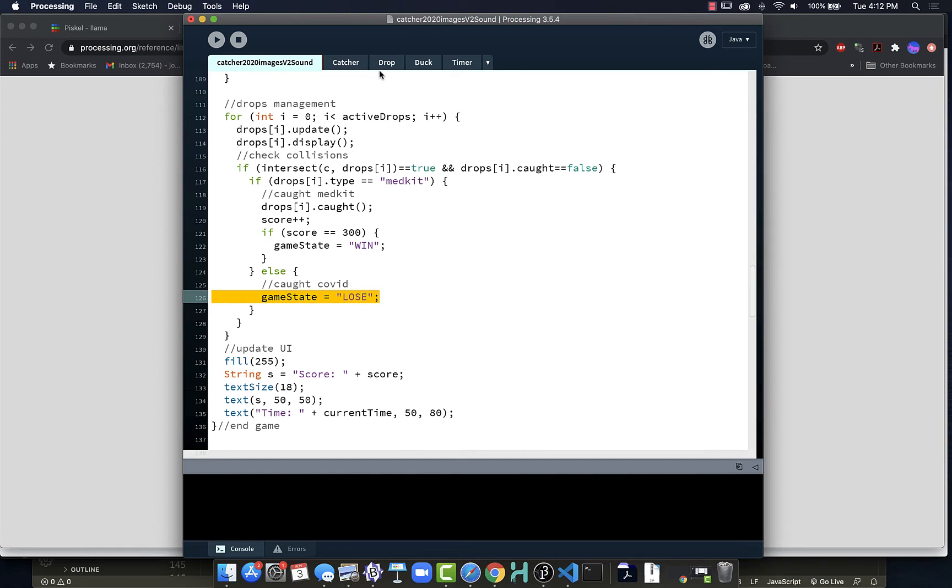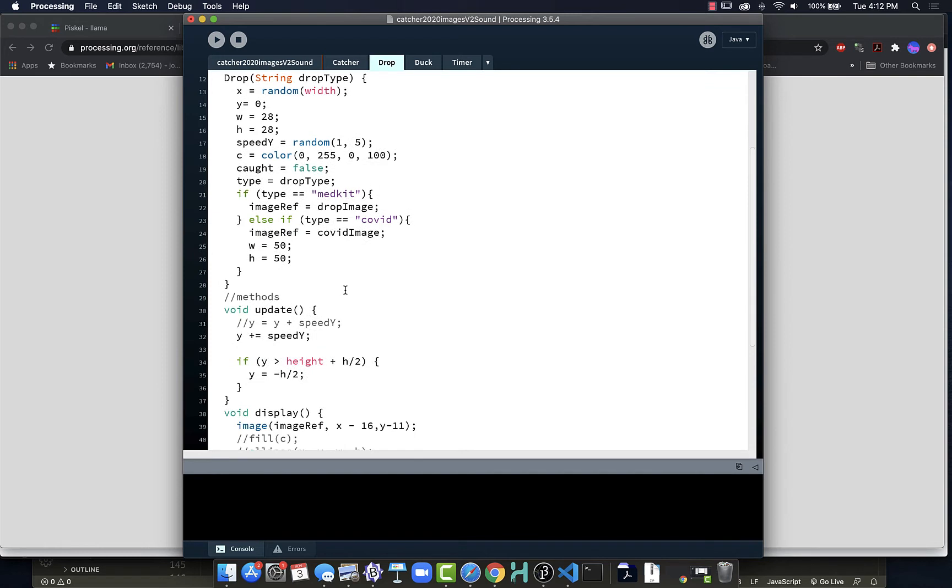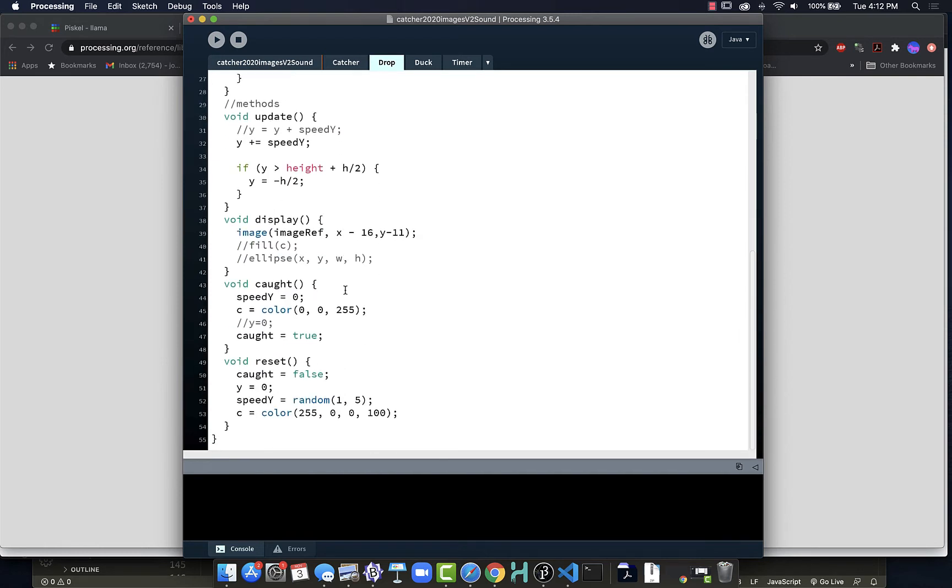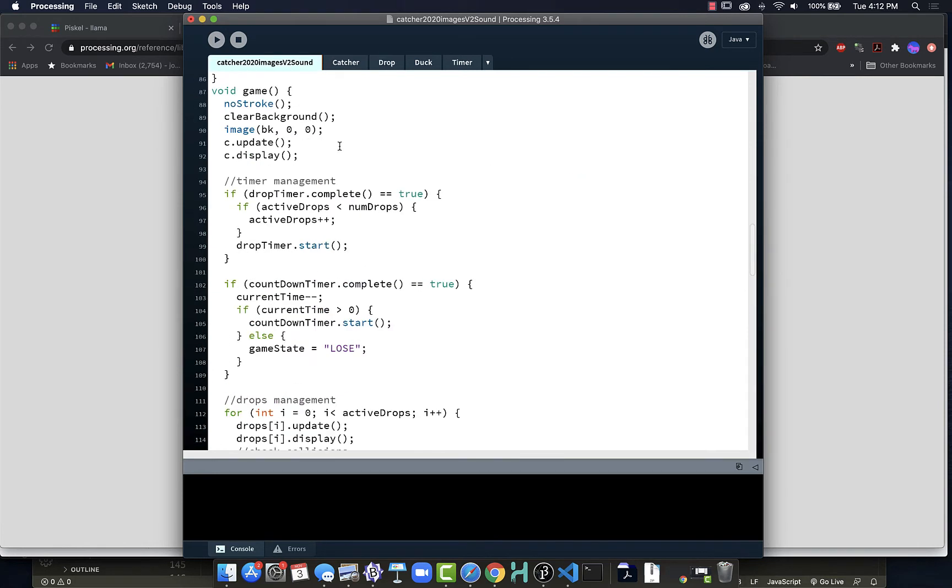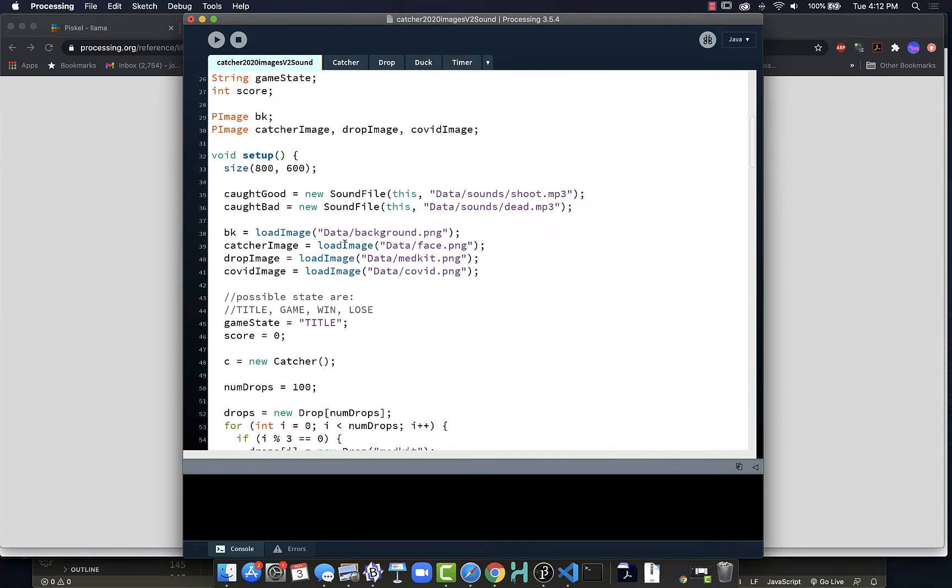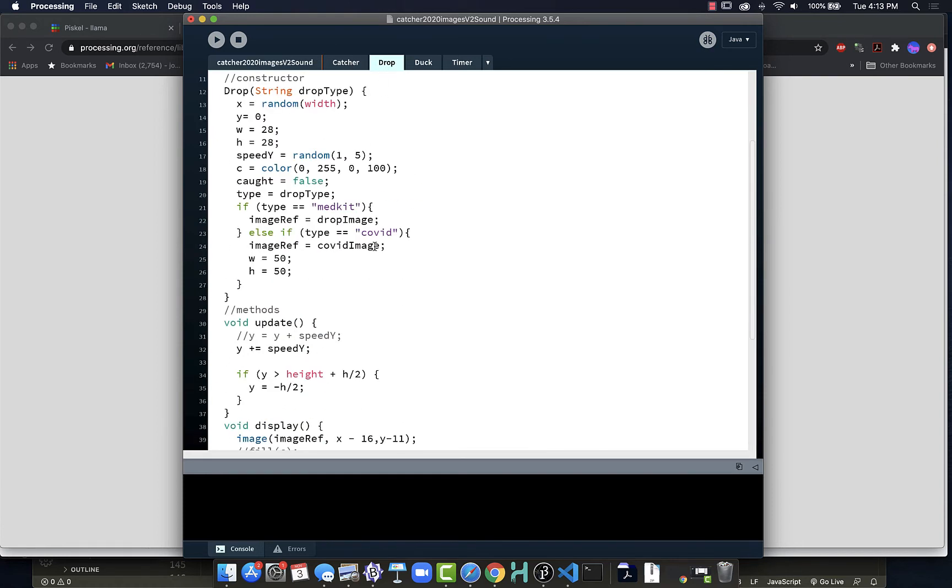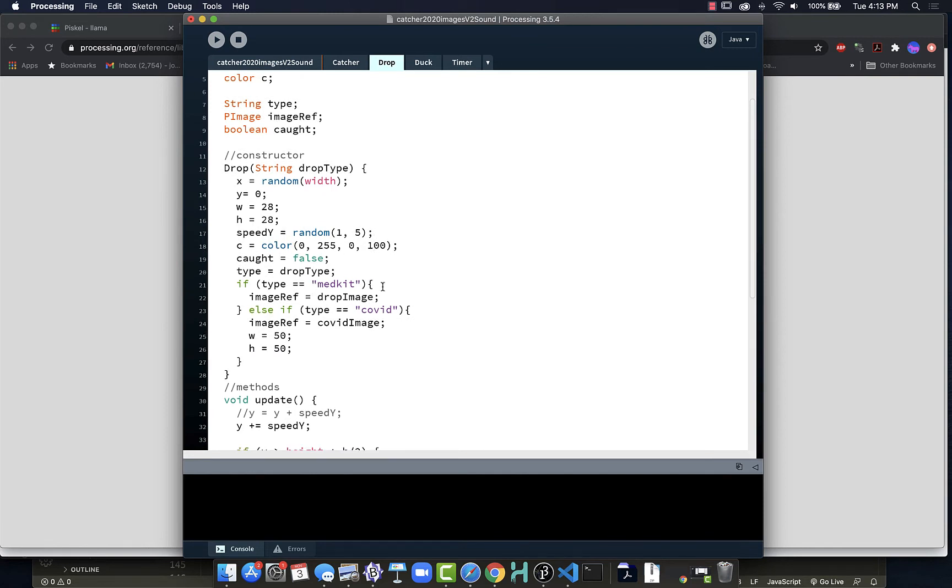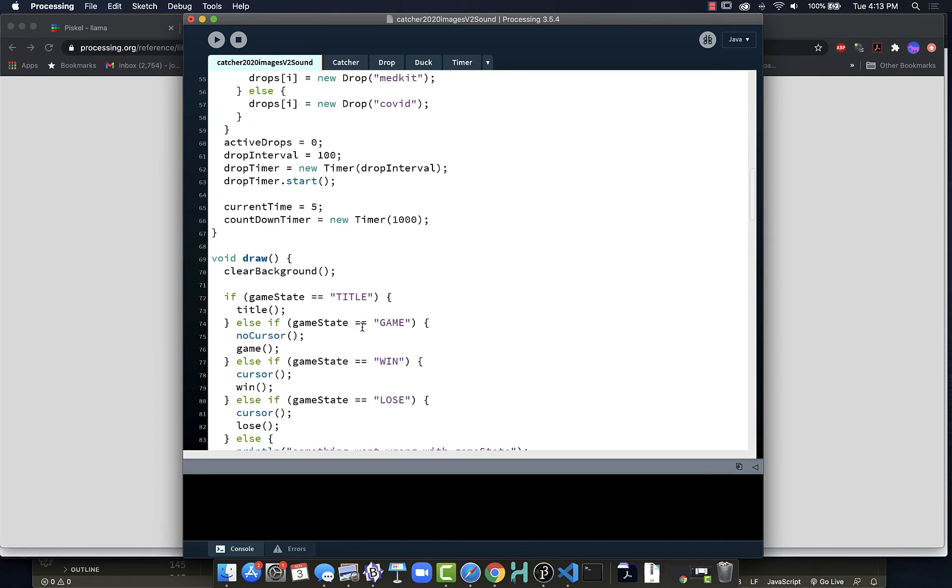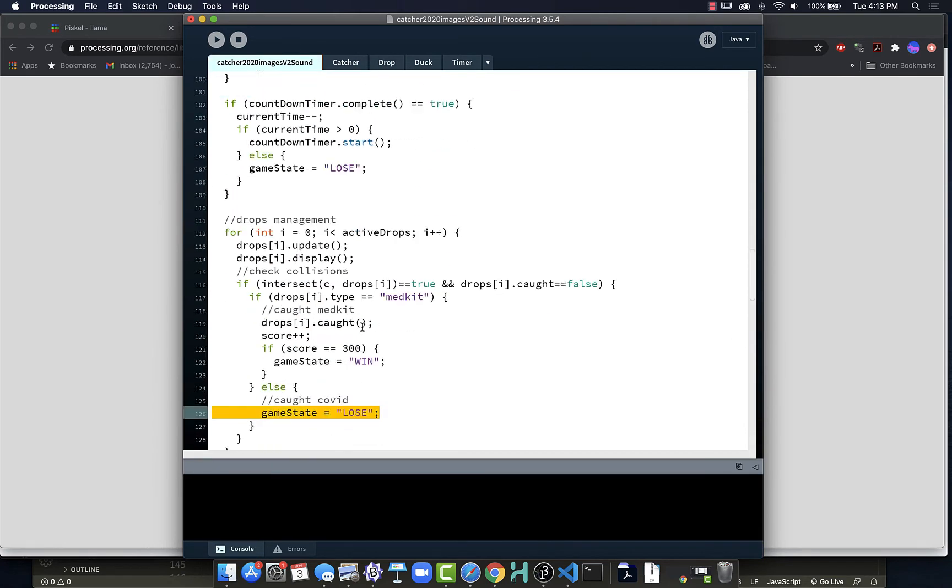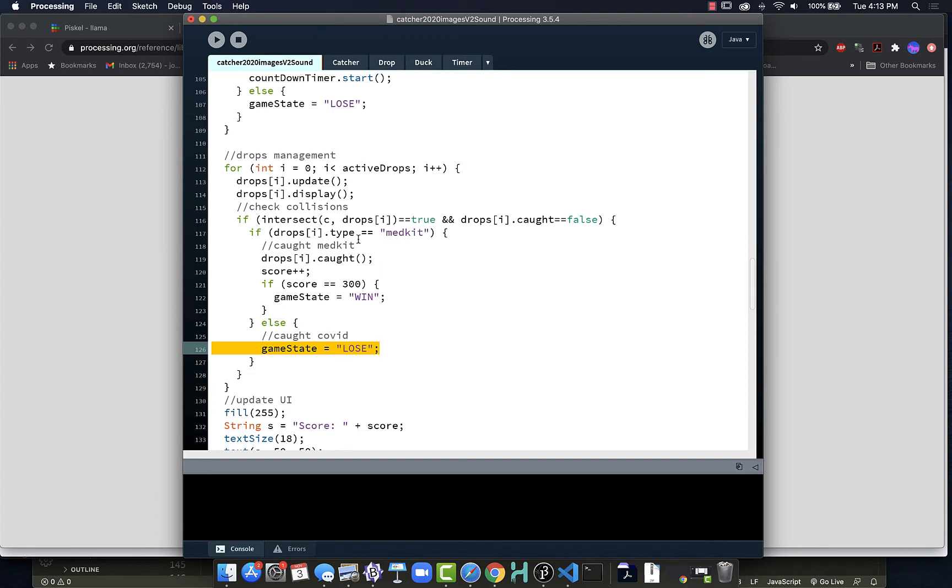We could also look inside the drop class and see where when a drop is caught, we could tell it to play a type of sound. We could even store a reference to the type of sound when we create the drop. So when we create a new drop as part of our game, if it's medkit, it's going to have one kind of sound. If it's COVID, it's going to have another. We could do that. In a more complex game, we may wish to have the sounds attached to the objects themselves so we don't have to work as hard to keep track.